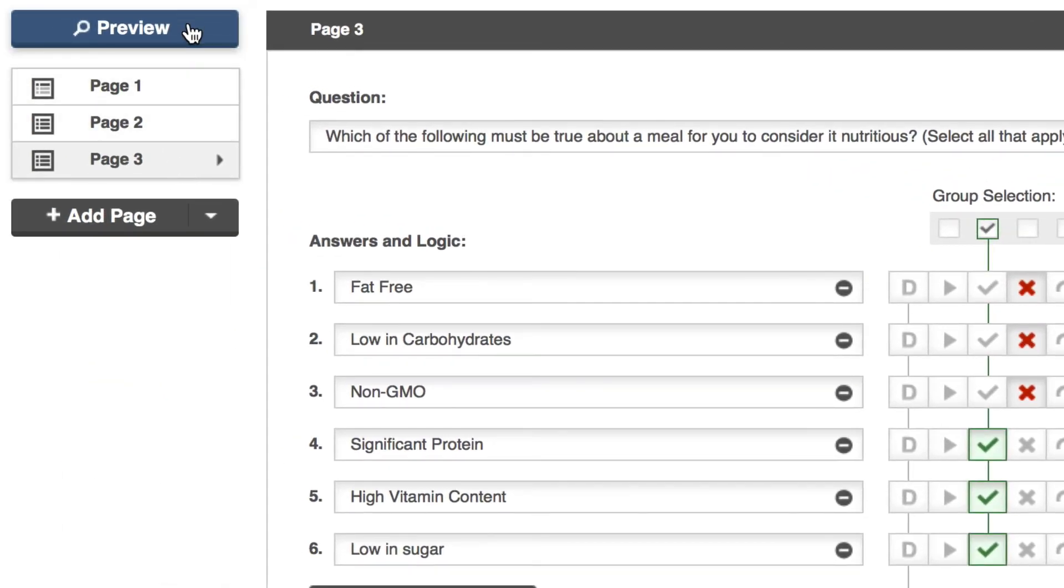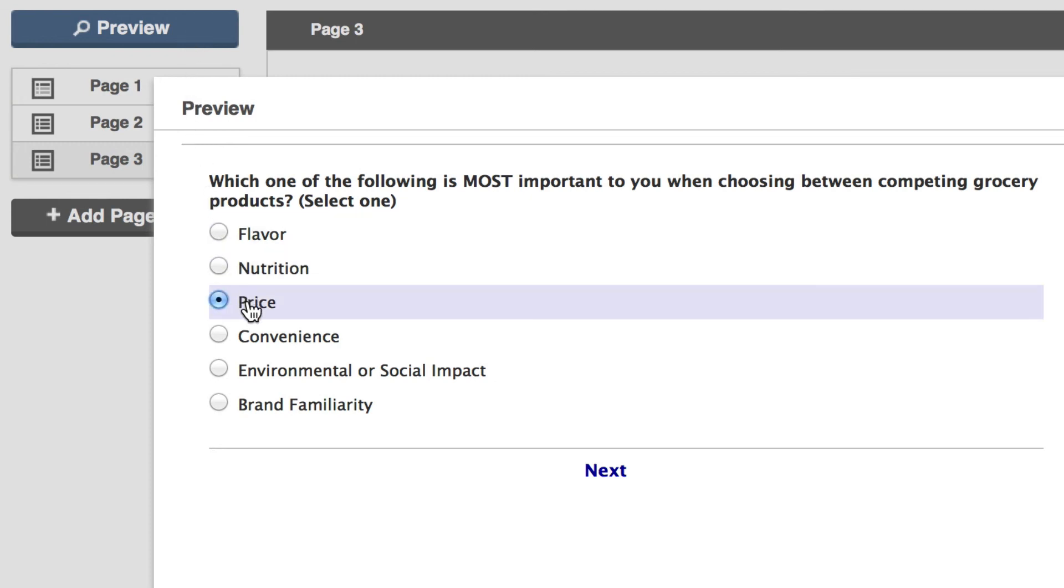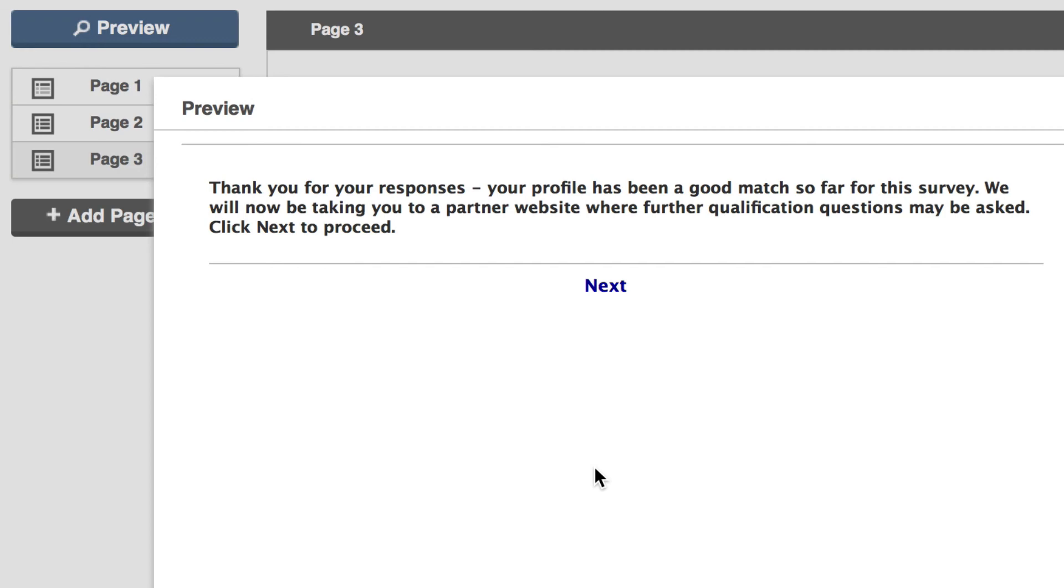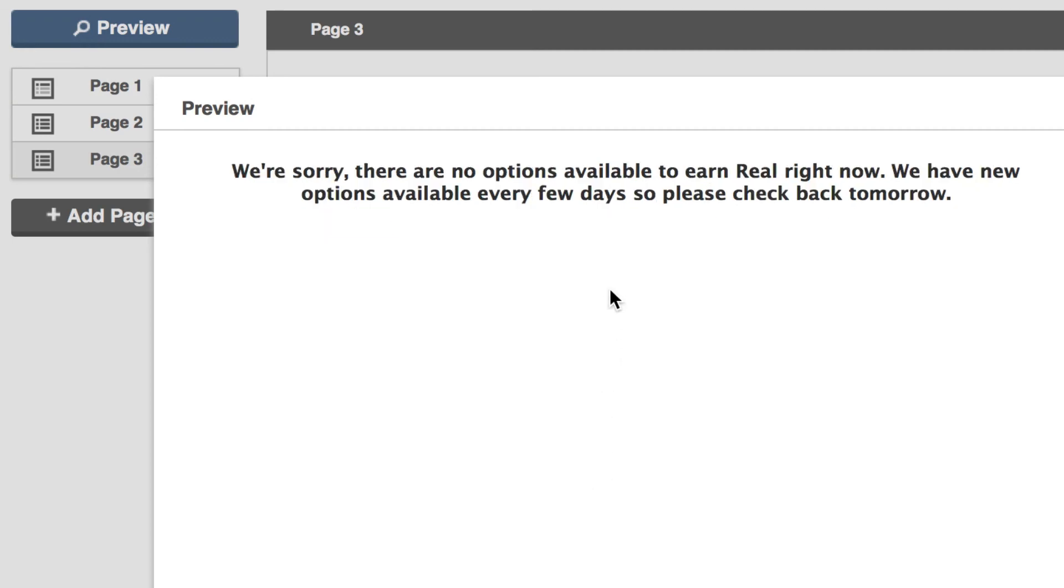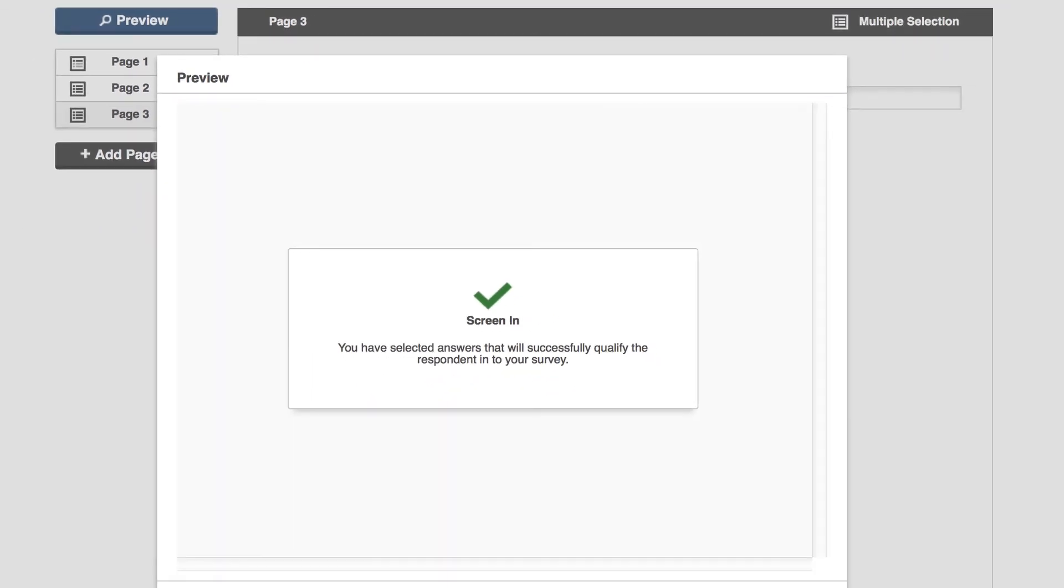Just click the preview button and Samplify will pop up a copy of your pre-screener exactly how respondents will see it. Just click through the path to make sure the logic is screening in who you expect it to. And once you've completed that, test again for screen outs.